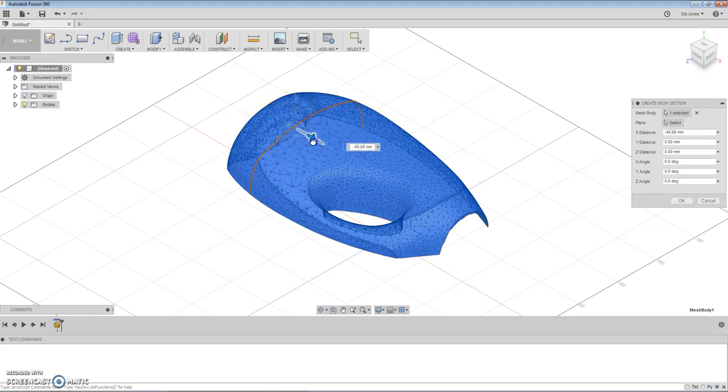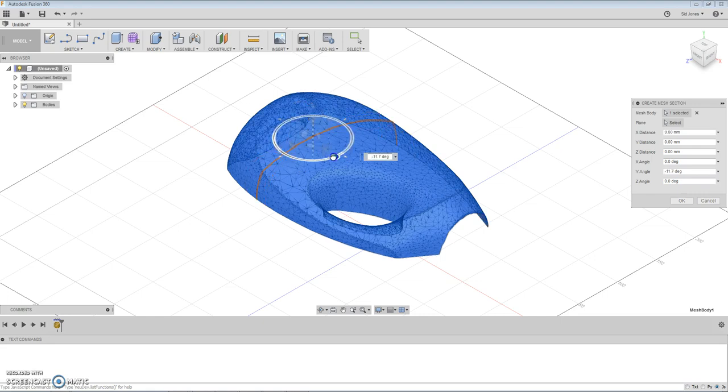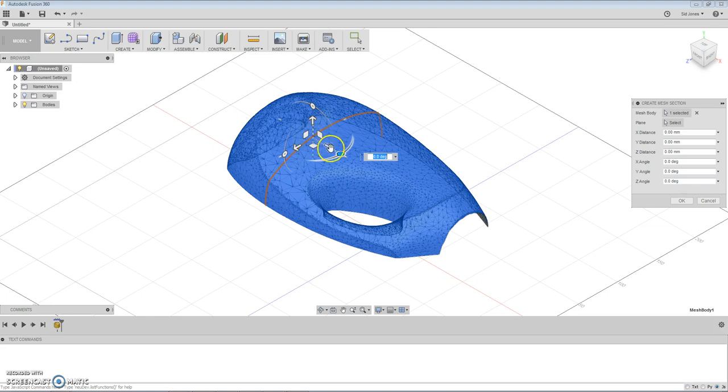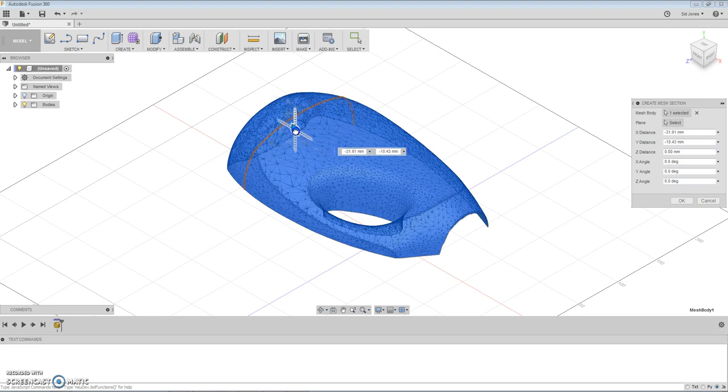The cross section can be moved in any direction, it can be rotated and it can be relocated. For now we're going to place it back here.